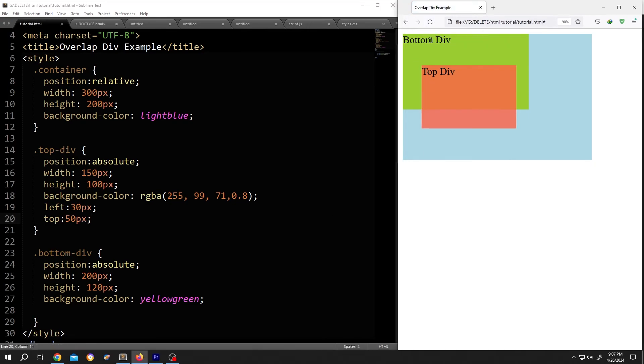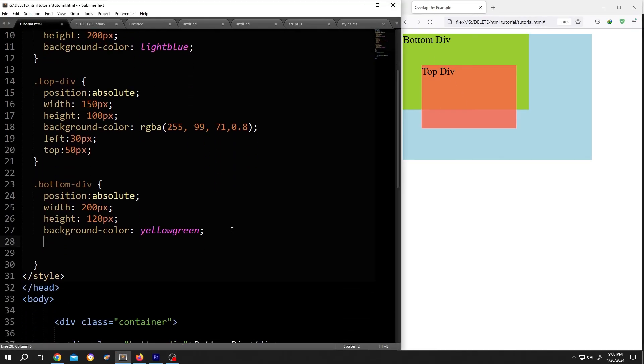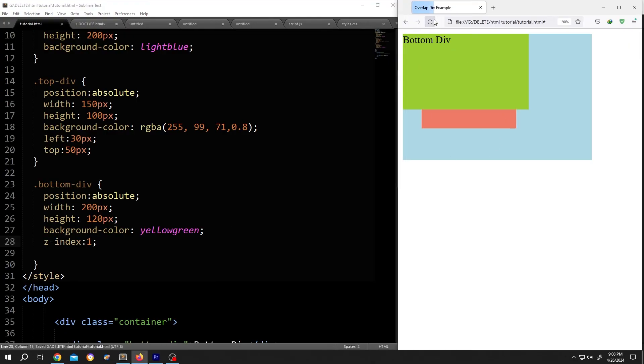Now suppose you want to bring this bottom div over the top div. For that, add a new line, z-index colon one, save, reload. See, now the bottom is on the top because it's moving our div on the Z axis.